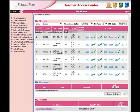Step number one, you want to open up TAC. Once TAC is open, step number two, you want to click on Score.